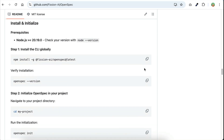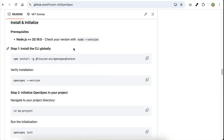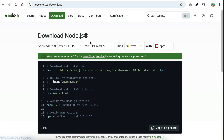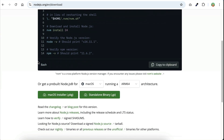First, you need to install the tool using npm, which means you have to have Node.js installed on your computer. If you don't have Node.js already, you can install it for free at nodejs.org. Just click on the install button to get it up and running.